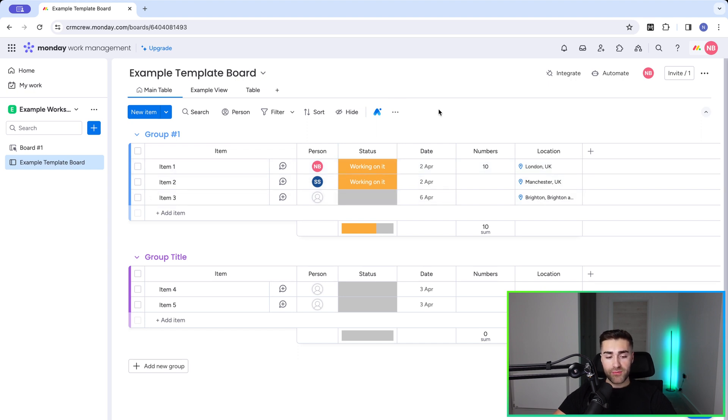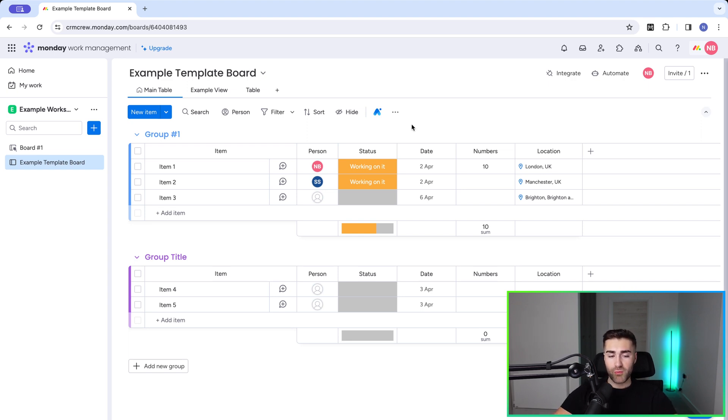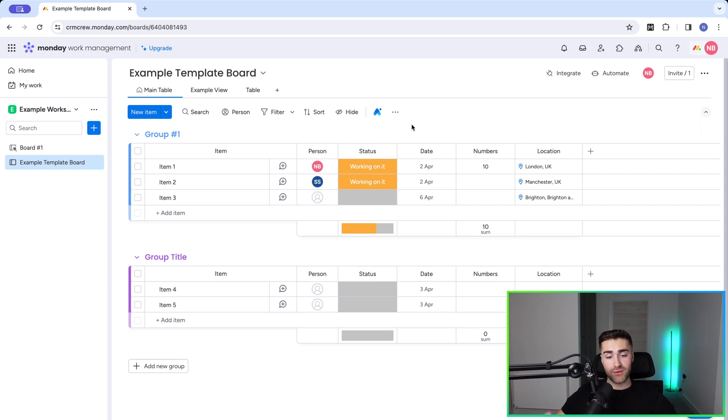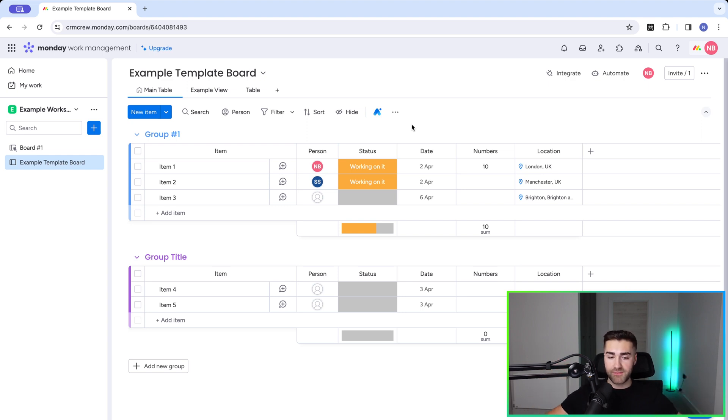So now you're familiar with how to create a template, how to use a template, I'm going to show you how to automate the creation of a template. This is really useful. The instances where I'd use this is, let's say I had my monday.com sales CRM, and I closed a new client, so a new deal has been won. What I automatically want to happen is a new template board is created for that client for the fulfillment process of the engagement.